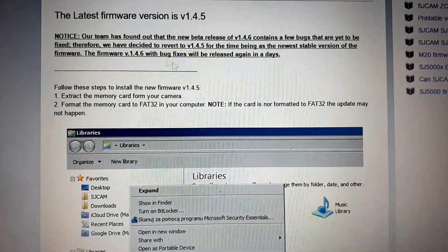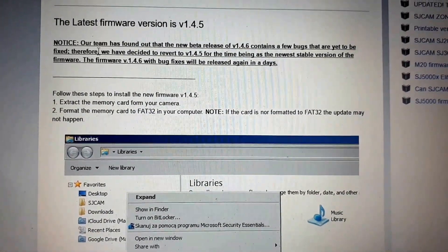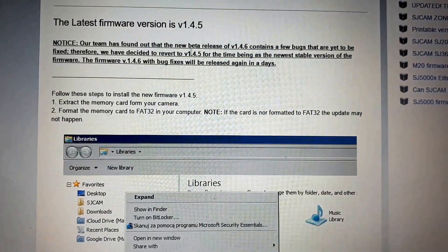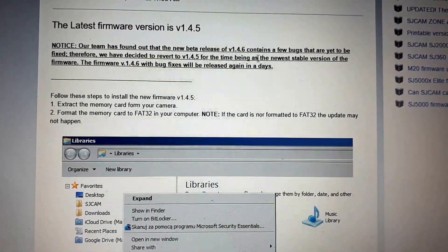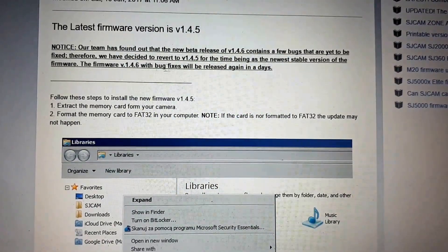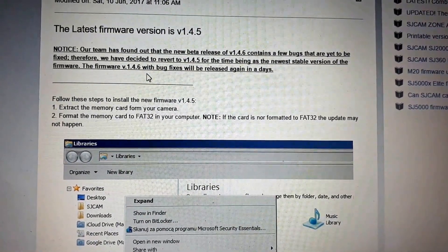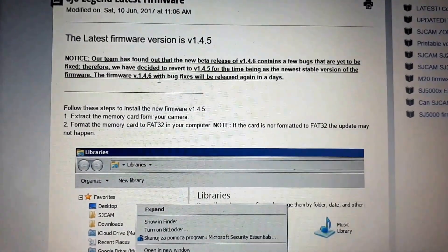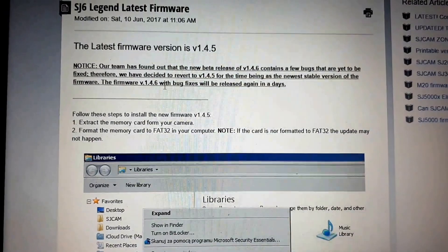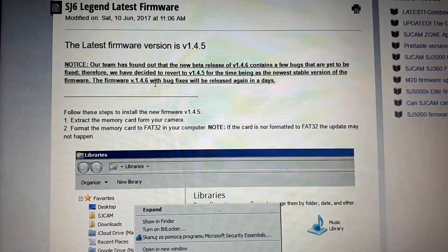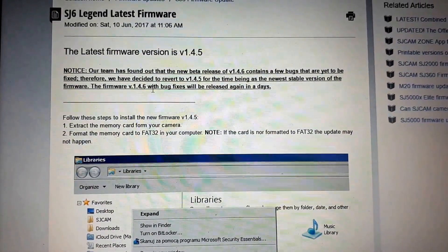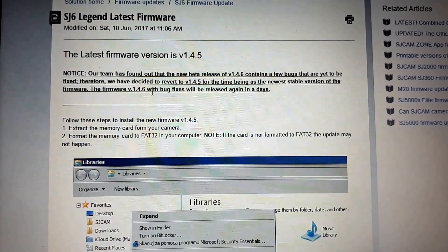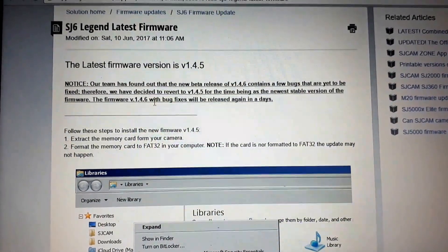Now you can see the notice they have given here. Beta release version 1.4.6 contains a few bugs that are yet to be fixed. Currently I am using 1.4.6 version in my SJCAM, so let's try to downgrade from 1.4.6 to 1.4.5 version because currently it's a stable version.